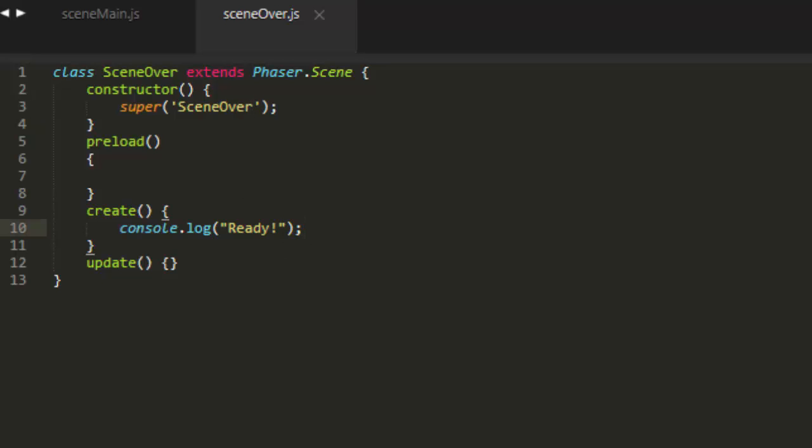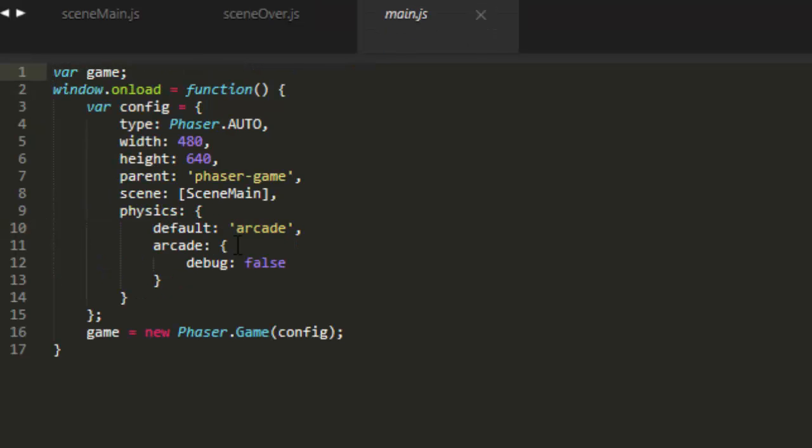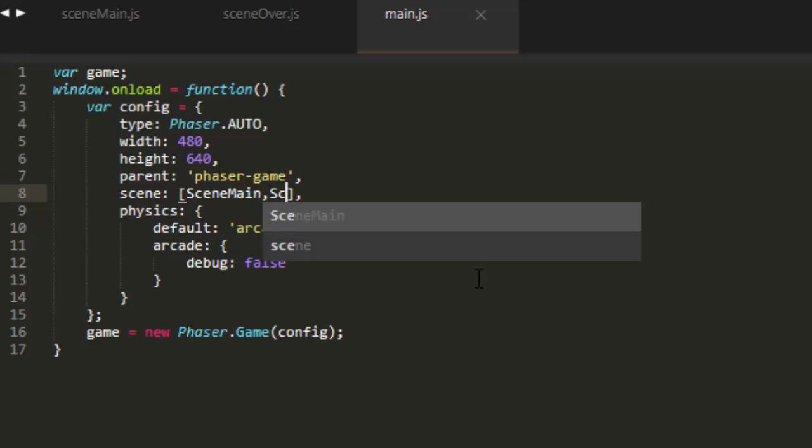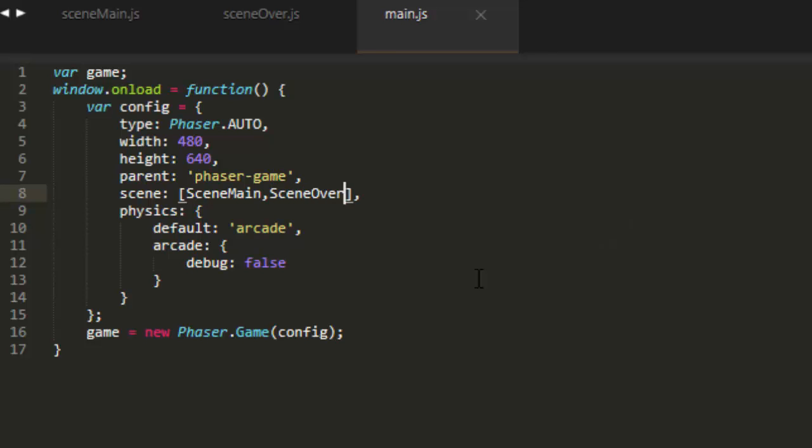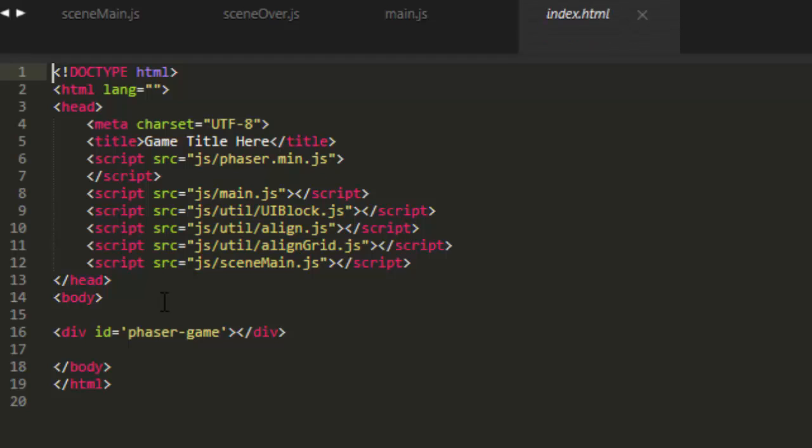And then we need to register that in main here. We add the new scene, sceneMain and sceneOver. And we also have to include it in the index.html file.